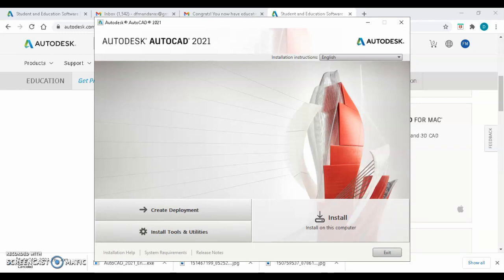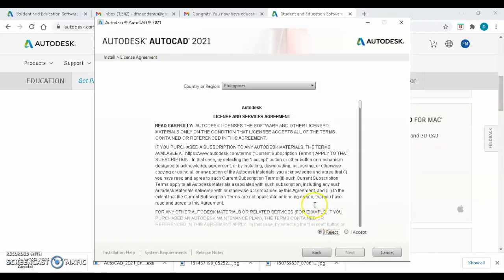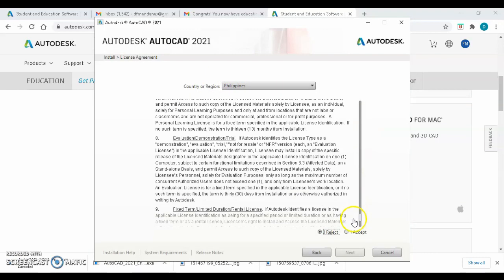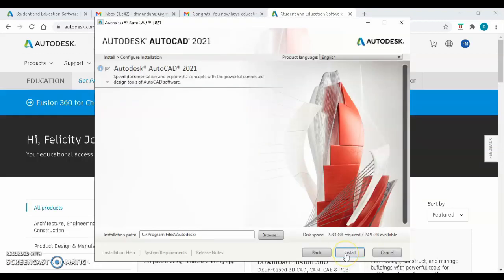After that, click Install. Check your country. Click I accept, then Next. Click Install.